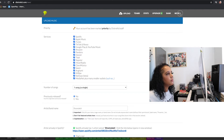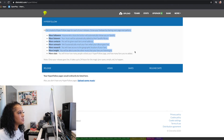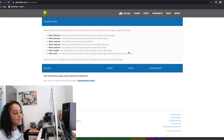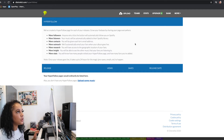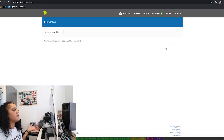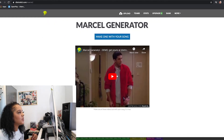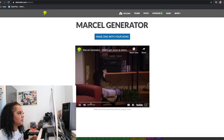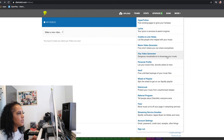Let me show you the HyperFollow page. DistroKid creates a HyperFollow page for each of your releases. Here you can also see a meme video generator — you can make short videos, and there's a lyric video generator option as well. You've got all these creative tools available right on the platform.